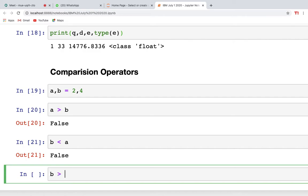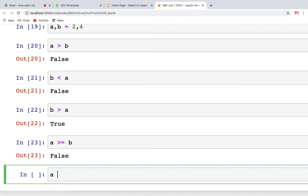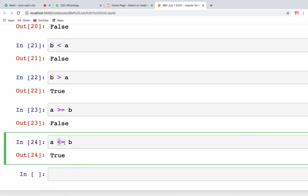The first operator is greater than, the second is less than. Then comes greater than or equal to (>=). This returns true either if a is greater than b, or if a equals b. If neither condition is true, it returns false. With a<=b, since a is less than b, this returns true even though a does not equal b.